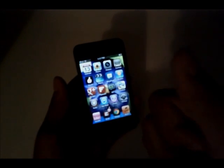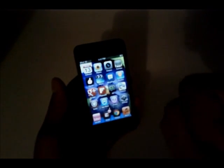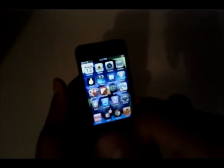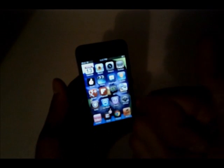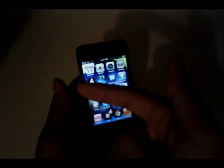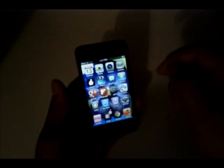First, if you're new to jailbreaking or anything, you're going to need to be jailbroken and have Cydia installed.